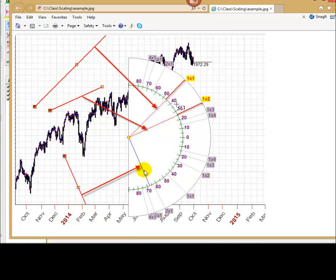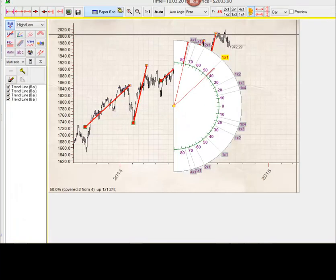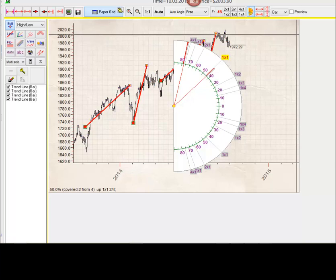We can see all active angles now. Therefore, these angles form an angular structure of our price chart. Next step, it's scaling.